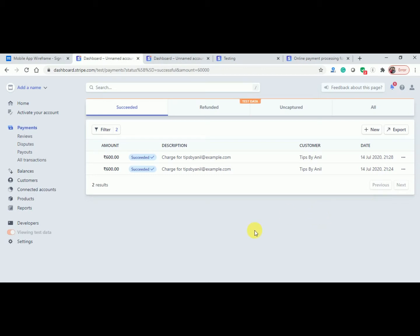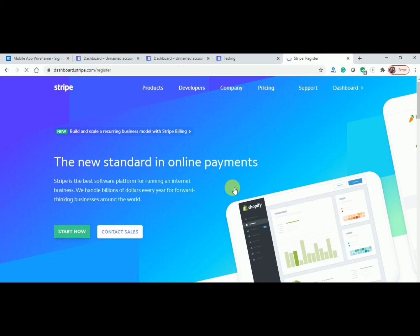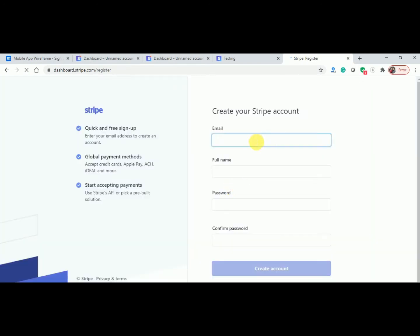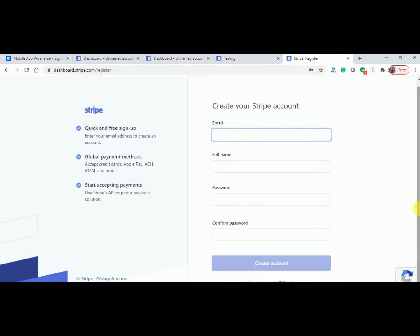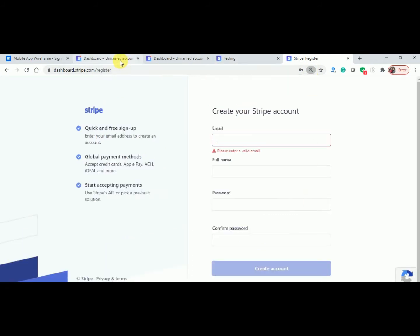I will let you know step by step how I implemented this. First, open stripe.com. Here you will get the option for a 'Start Now' button. If you already have an account you can log in. Click on 'Start Now' and you will get a 'Create your Stripe account' form with fields for email ID, full name, password, and confirm password. If you already have an account, you can sign in — I have already signed in.